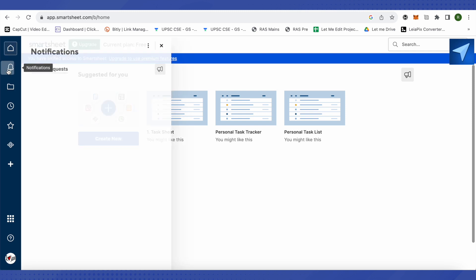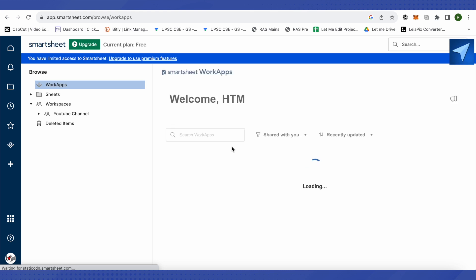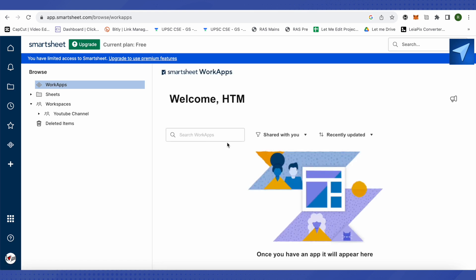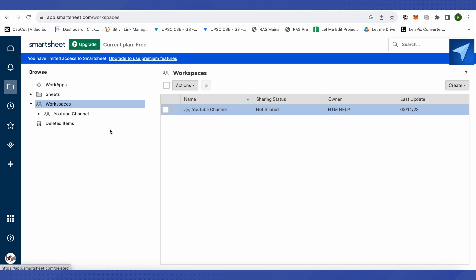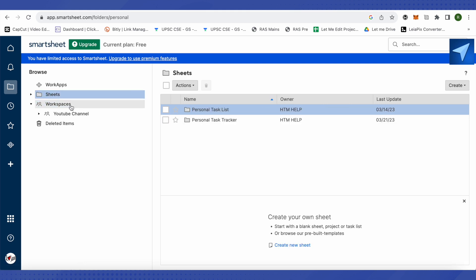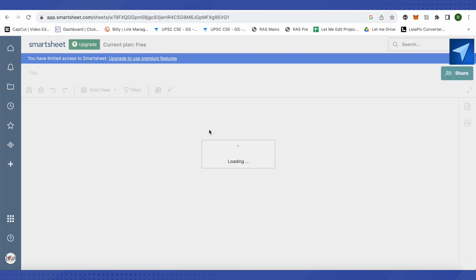The second option is Notifications, where you get all notifications related to your Smartsheet — whether someone completes a task or is added to a new task. The third option is Browse, where you can view all the different work apps you're connected to, the sheets you've created, sheets you're part of, and your workspaces.